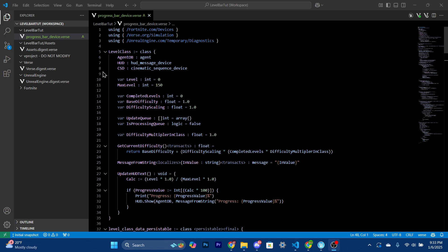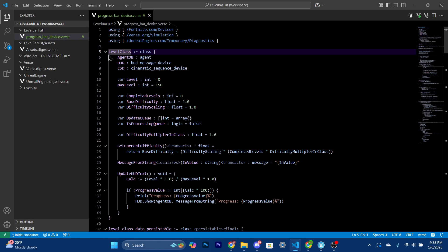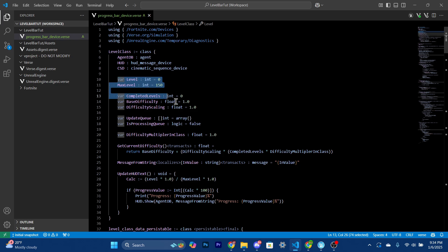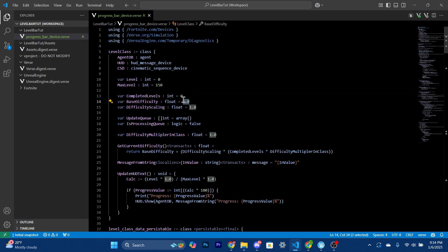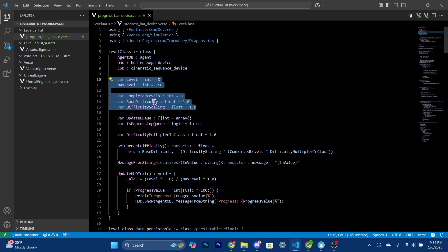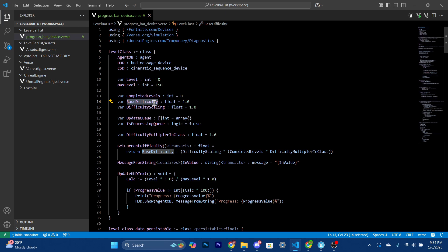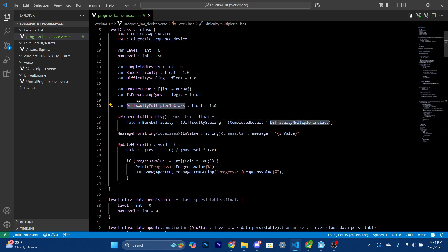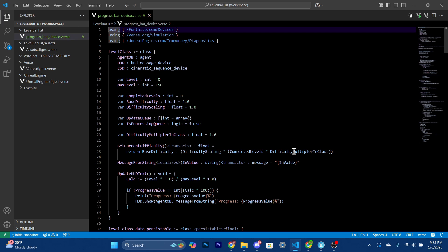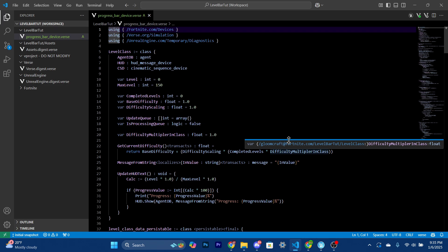With our code, first we have a level class. The reason for this is that since we're using the HUD widget method, each player is going to need their own cinematic sequence and HUD message device — which is a little annoying but allows for better animations. We define a few variables: level, max level, completed level, base difficulty set to 1.0, and difficulty scaling. Base difficulty is the normal starting difficulty, and difficulty scaling makes it harder and harder each time you level up. There's also a difficulty multiplier class with an editable property you can change directly on the device.